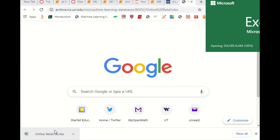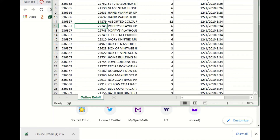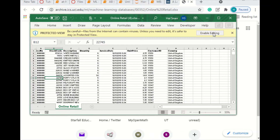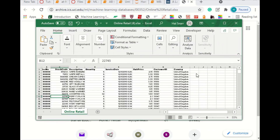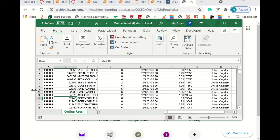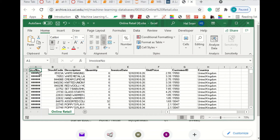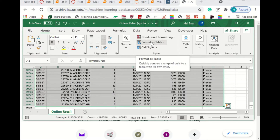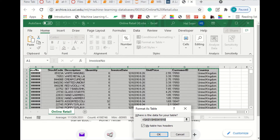Before we get into the association mining, we're going to clean the data. Let's look at this data set. It's a massive data set so sometimes it takes a little time to process. The first thing I'm going to do is turn the data into a table. I'll click on cell A1, hit Shift-Control, then the down arrow, then the right arrow, then go up and click on Format as Table in the Home tab and pick one.